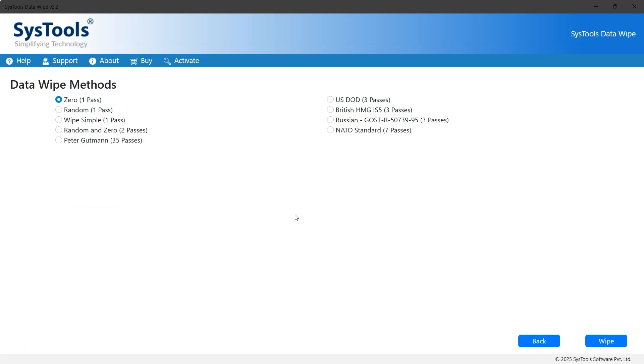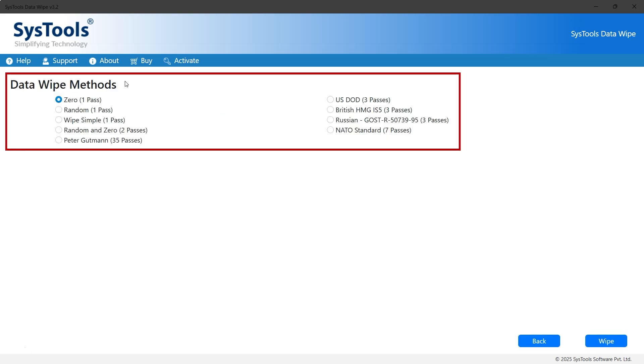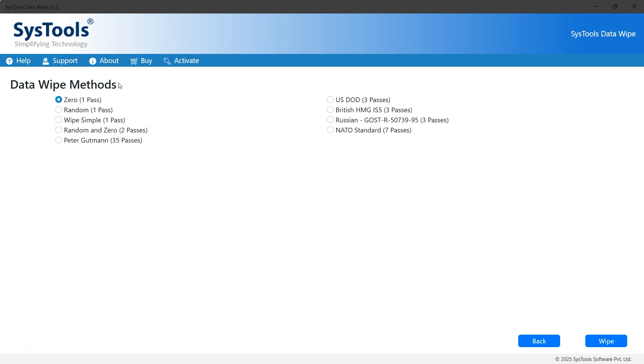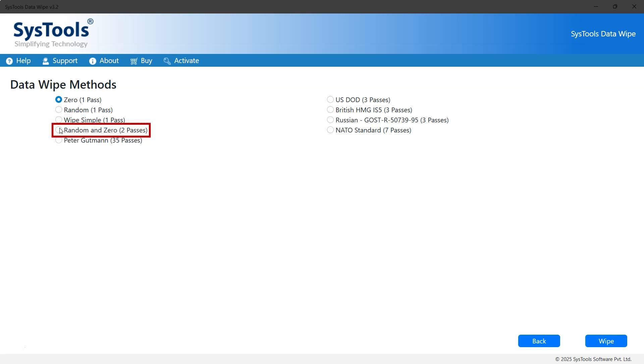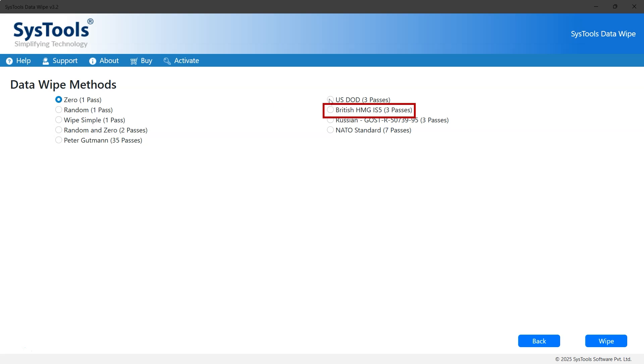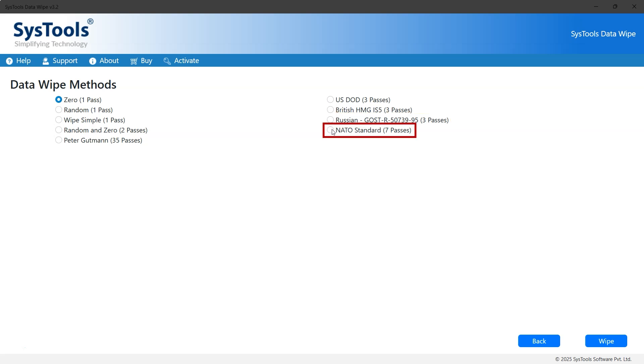Now you have to choose the data wipe method according to your need. There are several options, such as 01 Pass, Random 1 Pass, Wipe Sample 1 Pass, Random and 02 Passes, Peter Gutmann 35 Passes, US DOD 3 Passes, British HMG IS5 3 Passes, Russian GOST R-50739-95 3 Passes, and NATO Standard 7 Passes.